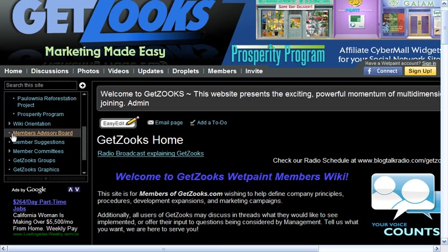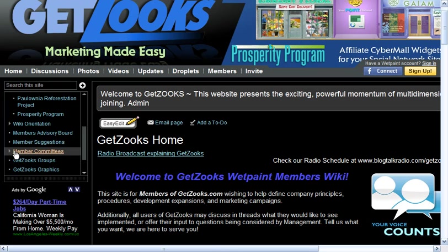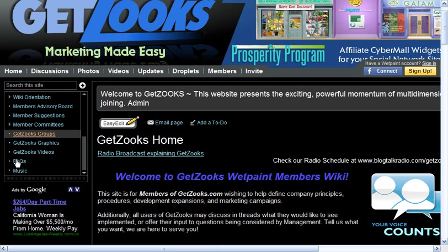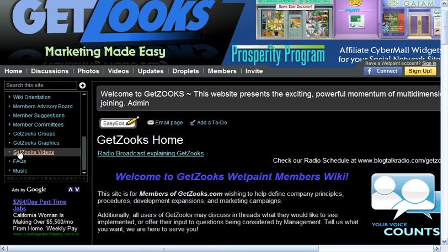You can learn how to use the wiki, join the members advisory board, provide suggestions to the company, join one of the member committees, create a GetZooks marketing group, provide graphics that can be shared with other members, and videos.